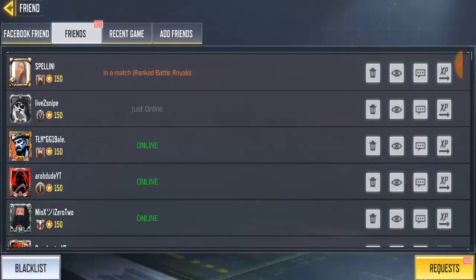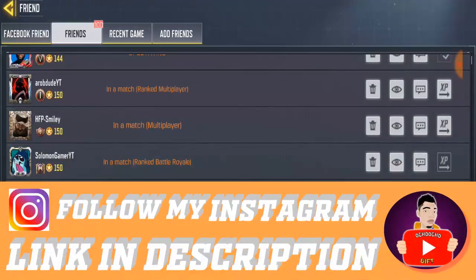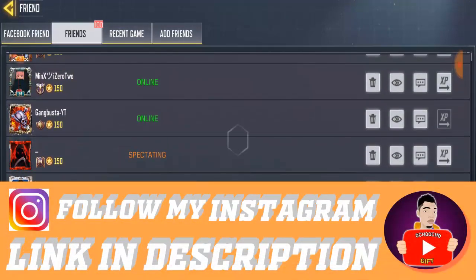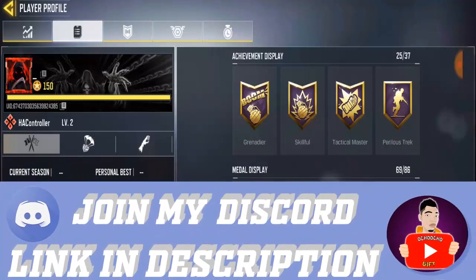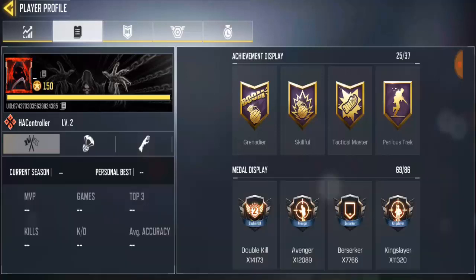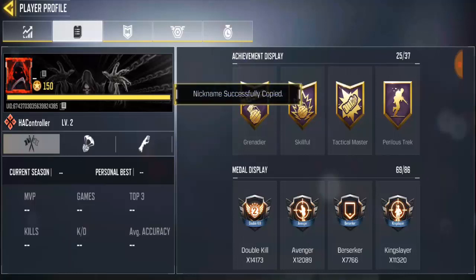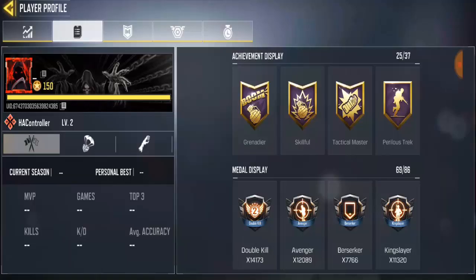So I have this friend on my friend list who has a blank name — this is him right here. I'm going to copy his name and use it on my own. All you have to do is go to your friend list. If you're not on my friend list, check the description down below for the blank name characters — just go copy it from there.